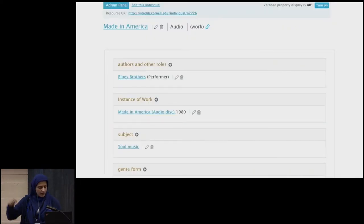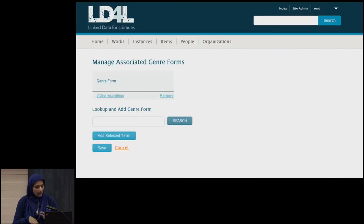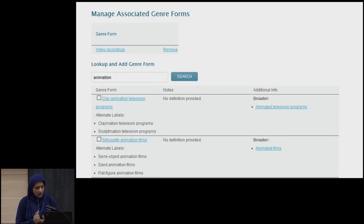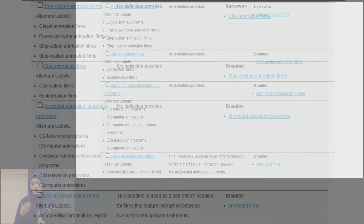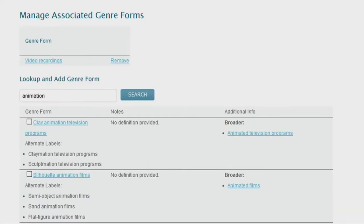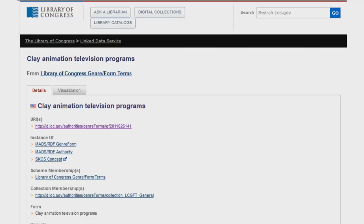Taking 'Genre Form' as an example — if you click on that, you can search. You type in 'animation' and hit search. What comes back is not just the title but also alternate labels and links to broader and narrower terms, plus some additional notes. If you click on links in the results — like 'Clay Animation Television' — that will open up the actual authority record, which is something catalogers would like even with all the contextual information.